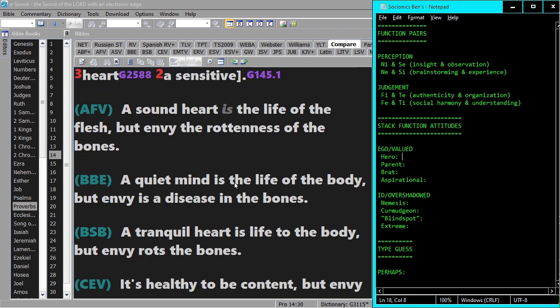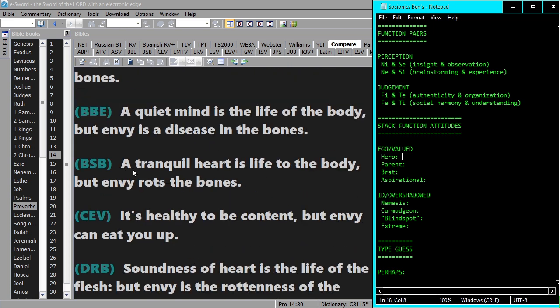A quiet mind is the life of the body, but envy is the disease in the bones. A tranquil heart is life to the body, but envy rots the bones.